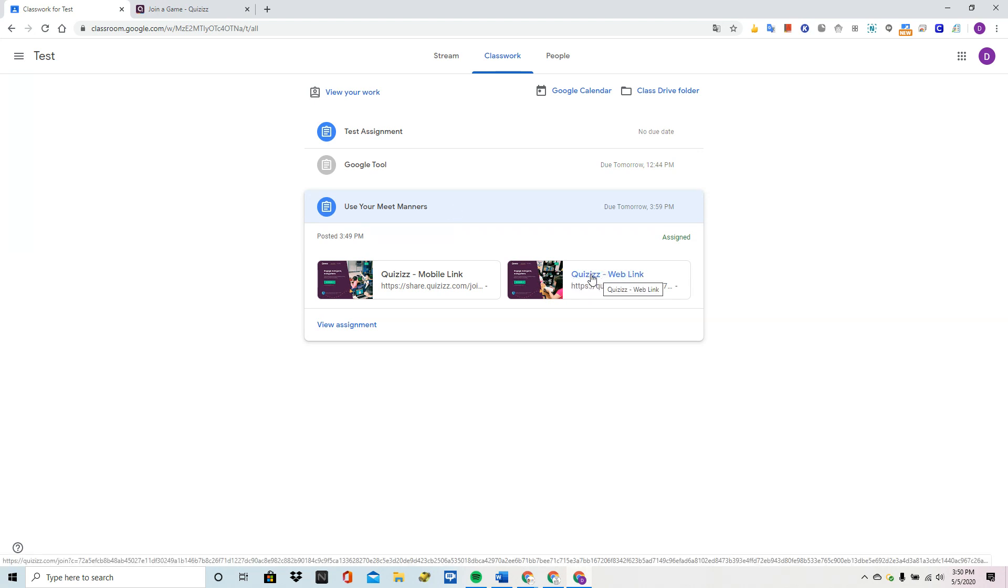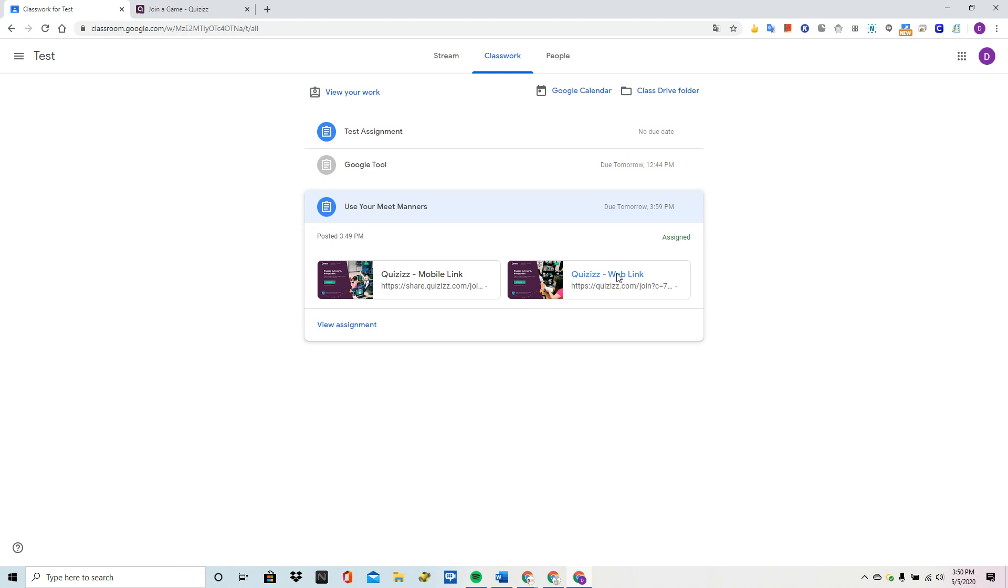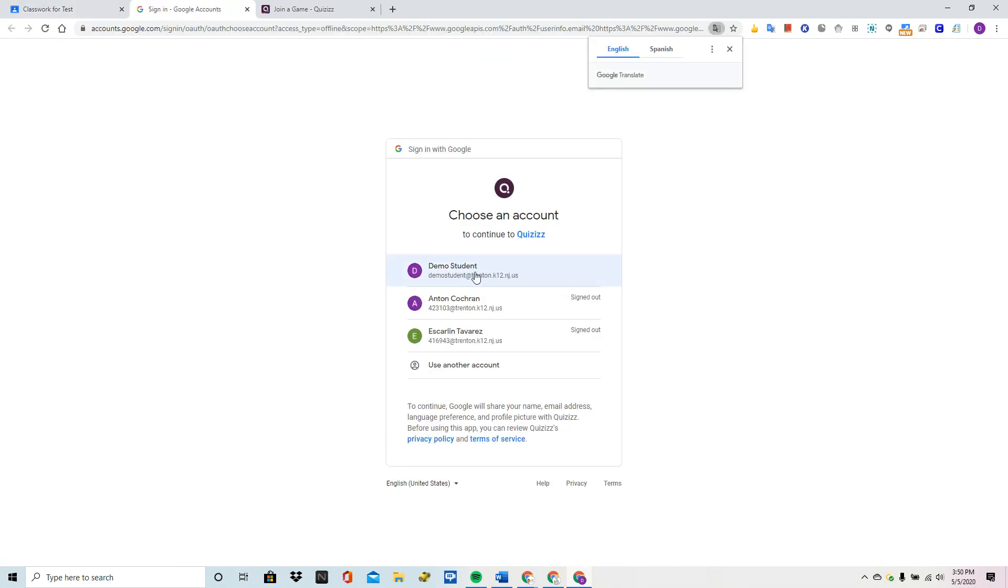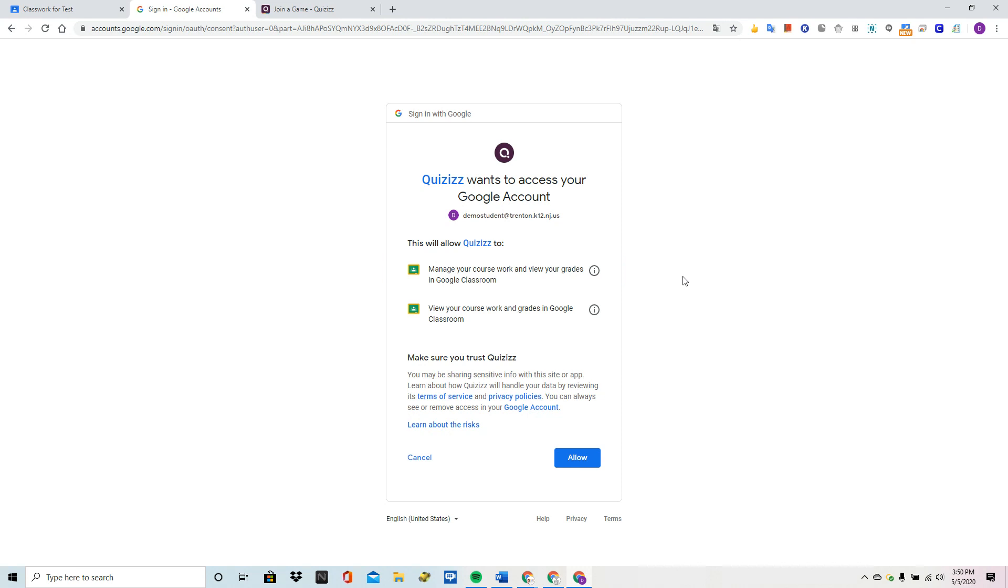So what I'm going to do is I'm going to click on web link and I'm going to choose my student account and allow permissions.